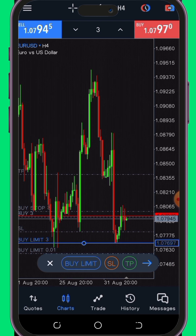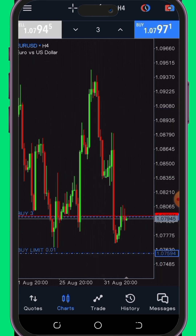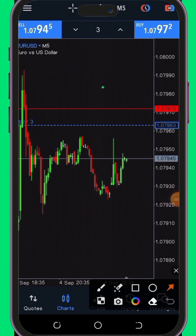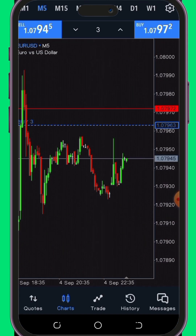I'll encourage you to explore the other available options such as sell stop orders, sell stop limit, and buy stop limit — familiarize yourself with these features to see how they function. Our next tip introduces a convenient feature that streamlines the process of adjusting your desired time frame. In the older version of MT5, changing your time frame required navigating through menus. However, with this new feature, it's as simple as clicking on the M5 option, which reveals a neatly organized list of time frames ranging from one minute to weekly intervals, saving you time and effort.